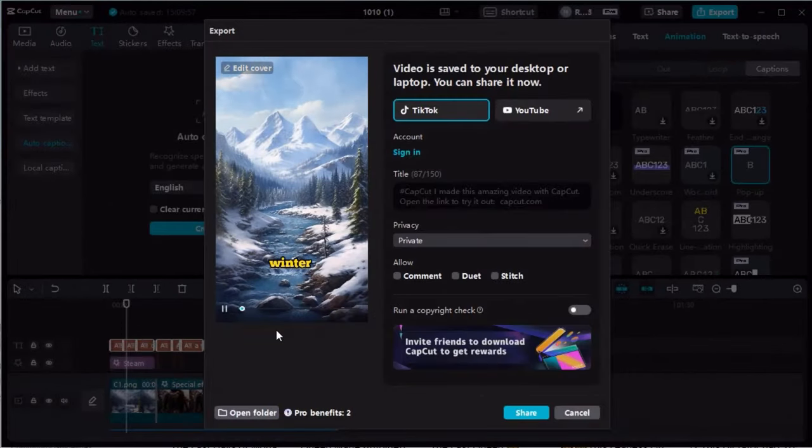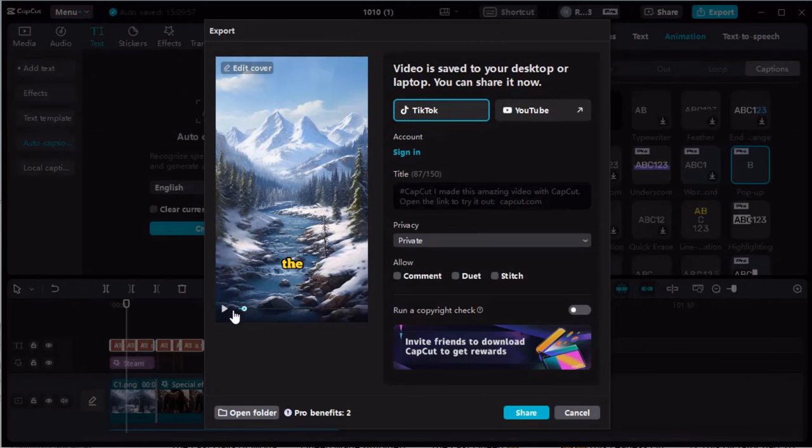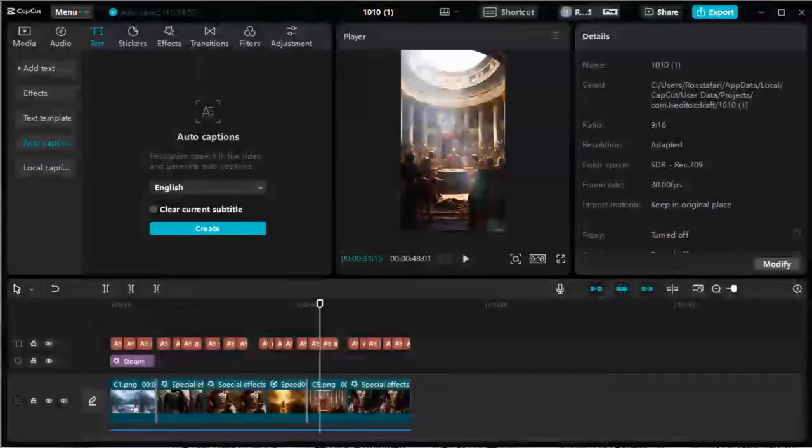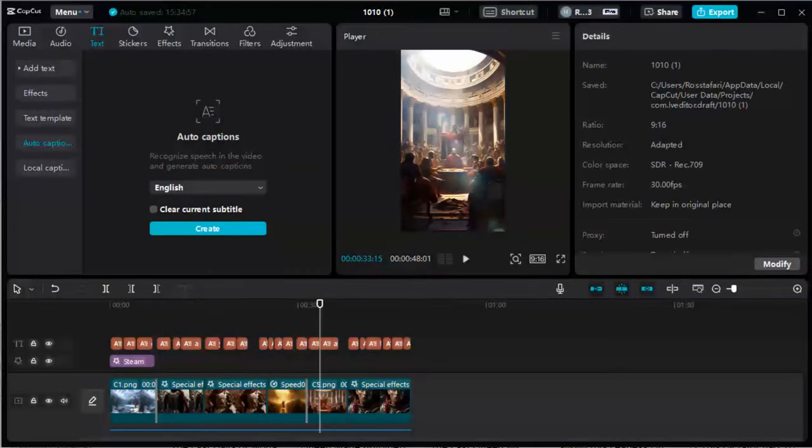It's now downloading, and it will be saved on your computer. Exporting might take some time, depending on the duration of your video. And that's all she wrote. Your video is now ready for publication. Let's take one final look at the video.